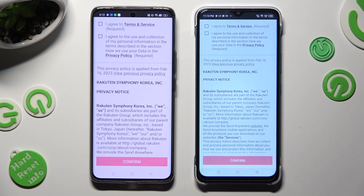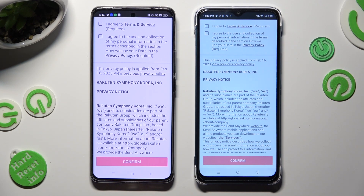Then, in order to use it, you need to set it up. You can do that by selecting the same options on both devices.